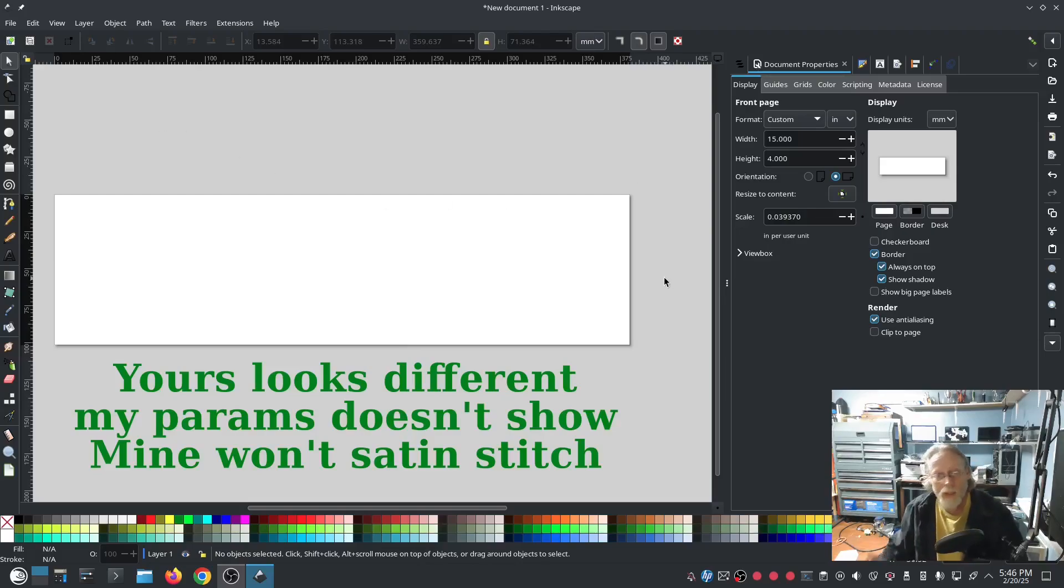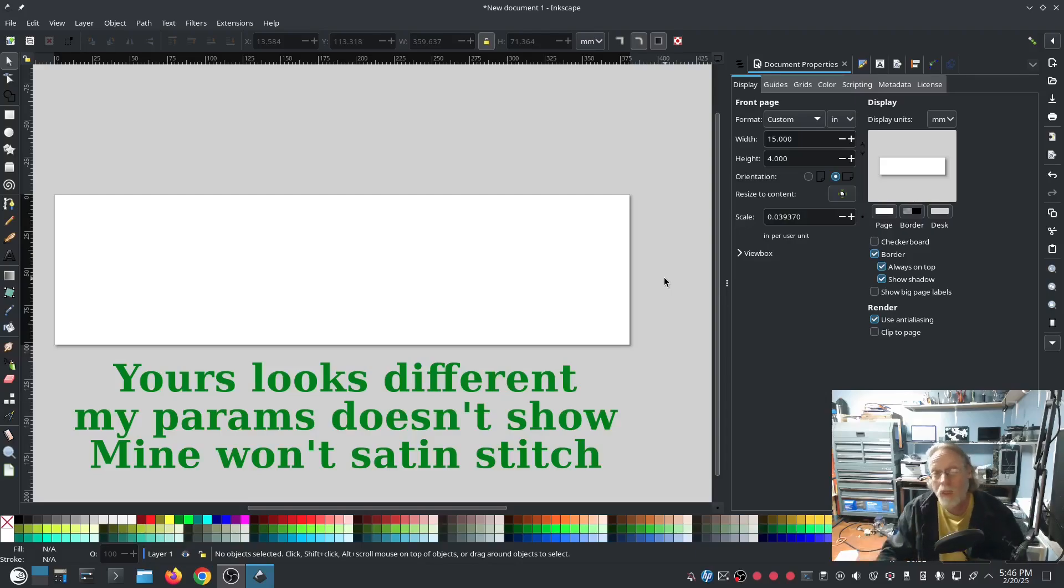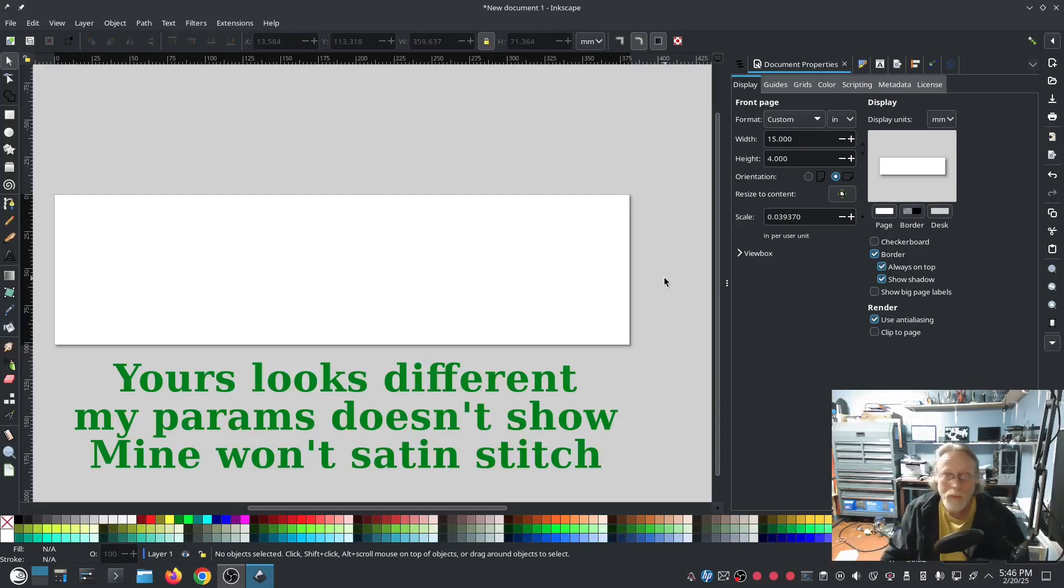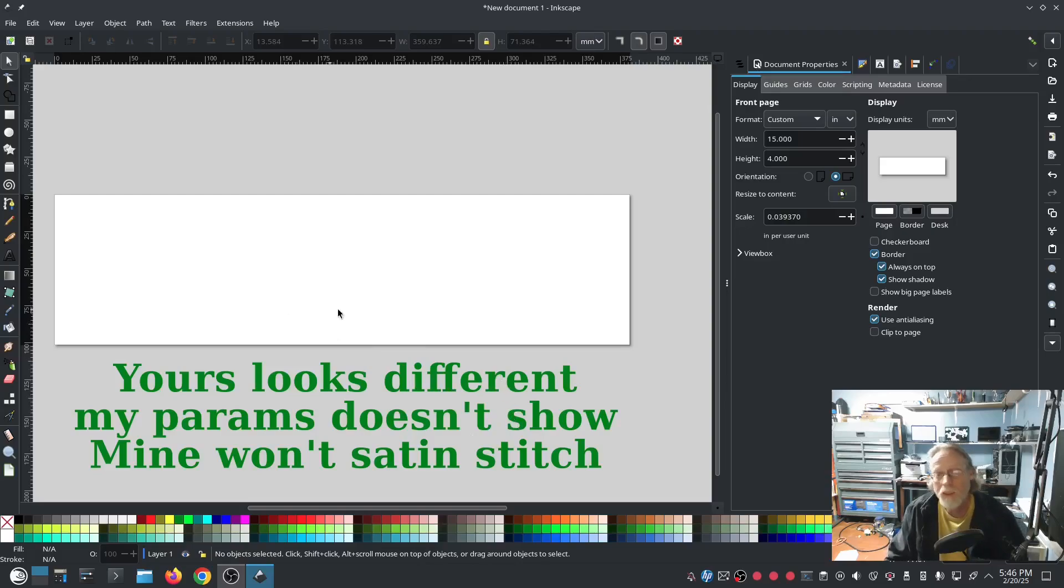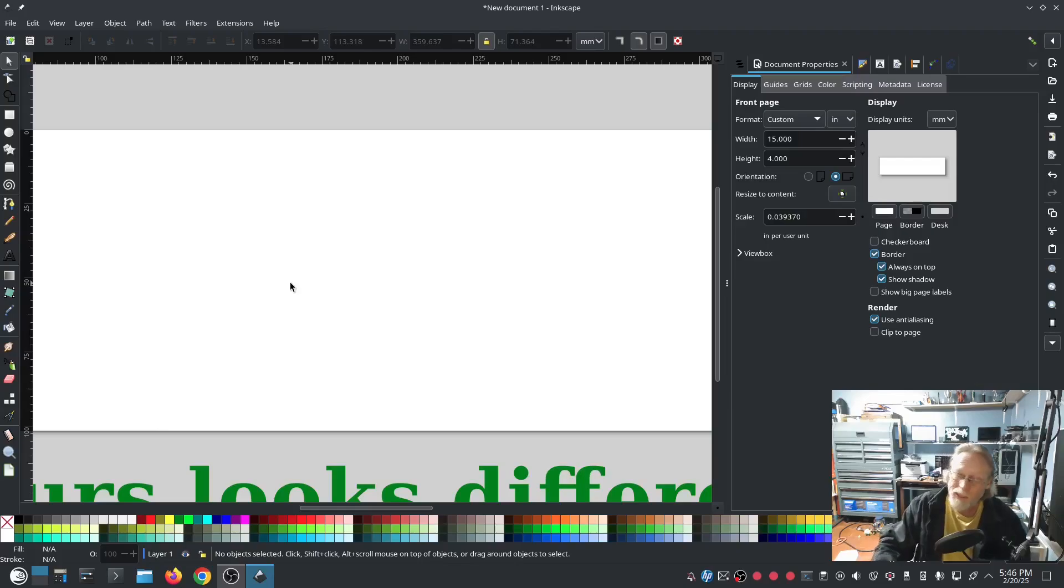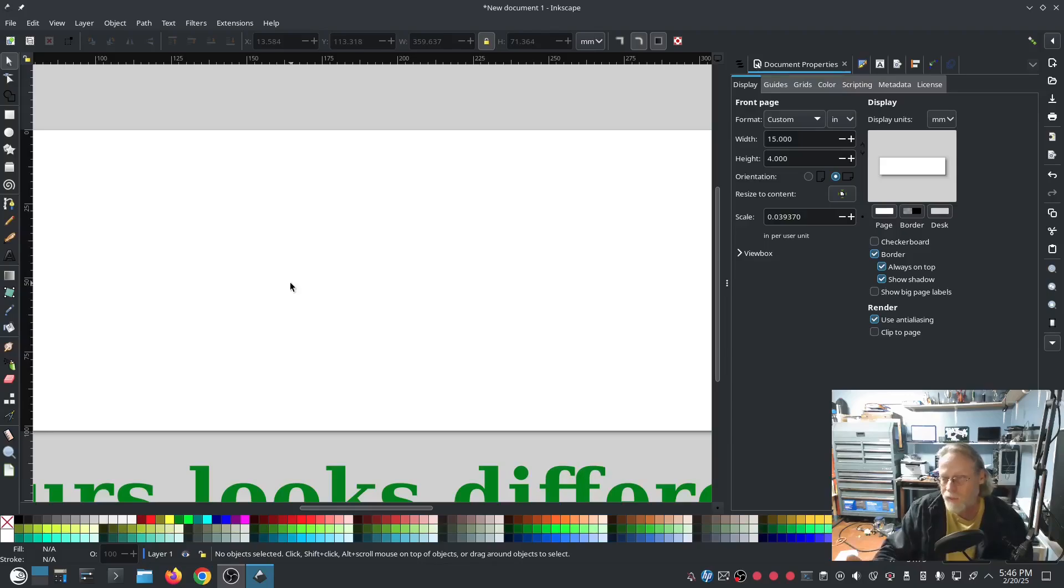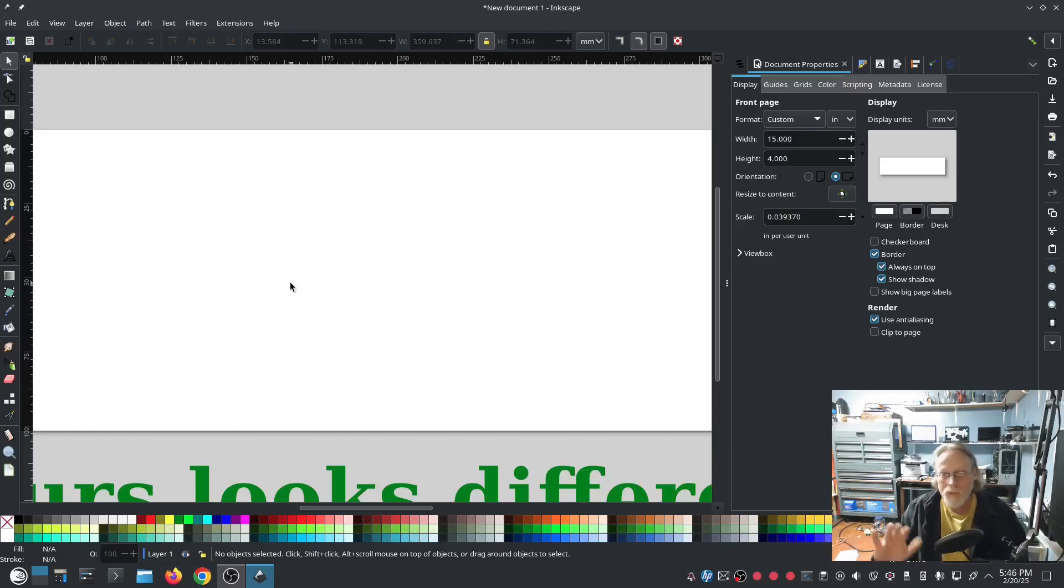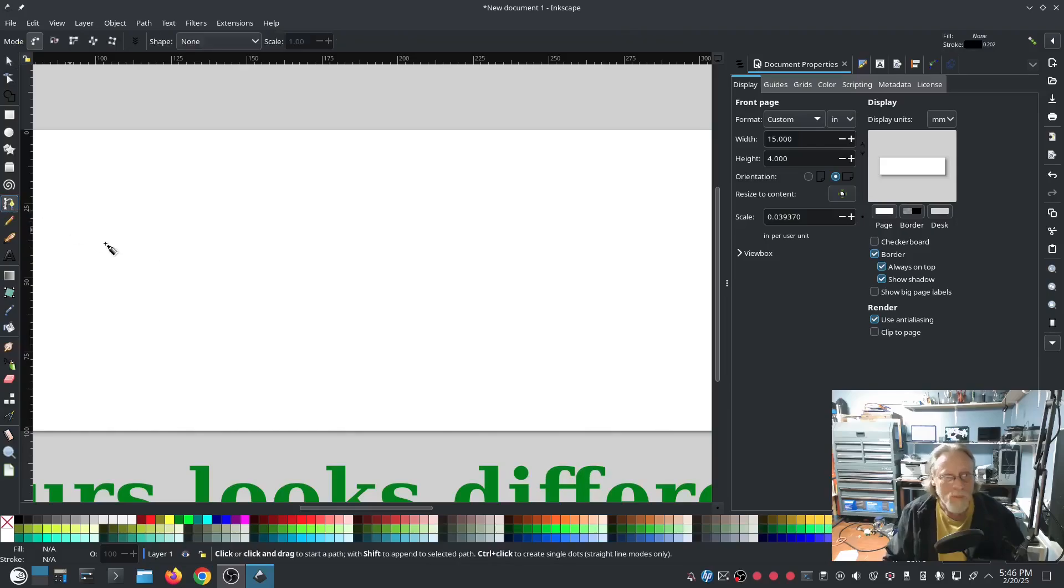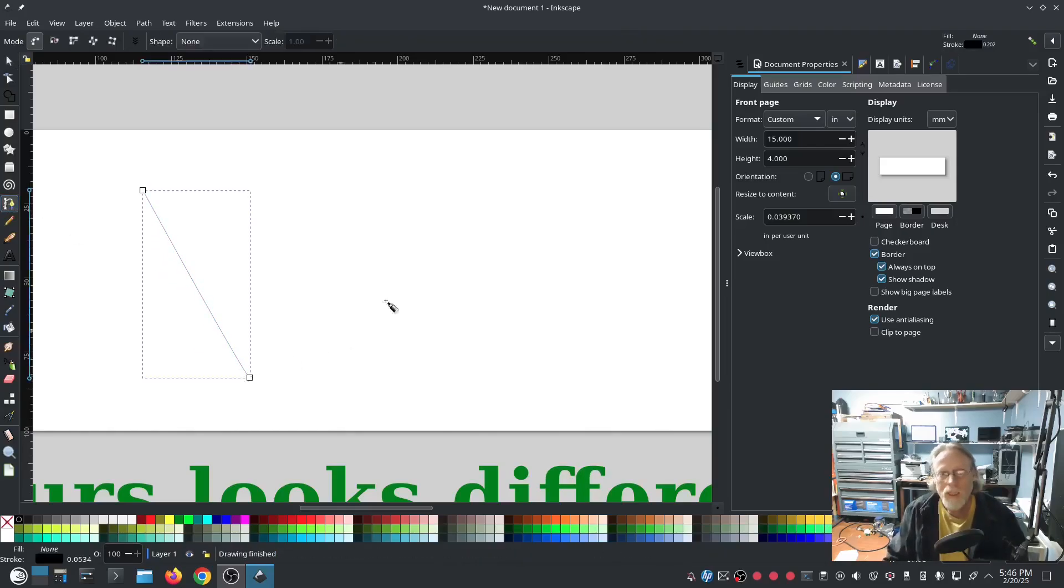Okay, so let's go on to the number two most common question or comment: my params doesn't show. That is usually because Inkscape or Ink Stitch will recognize what kind of object you have selected, and it will give you the params for that object.